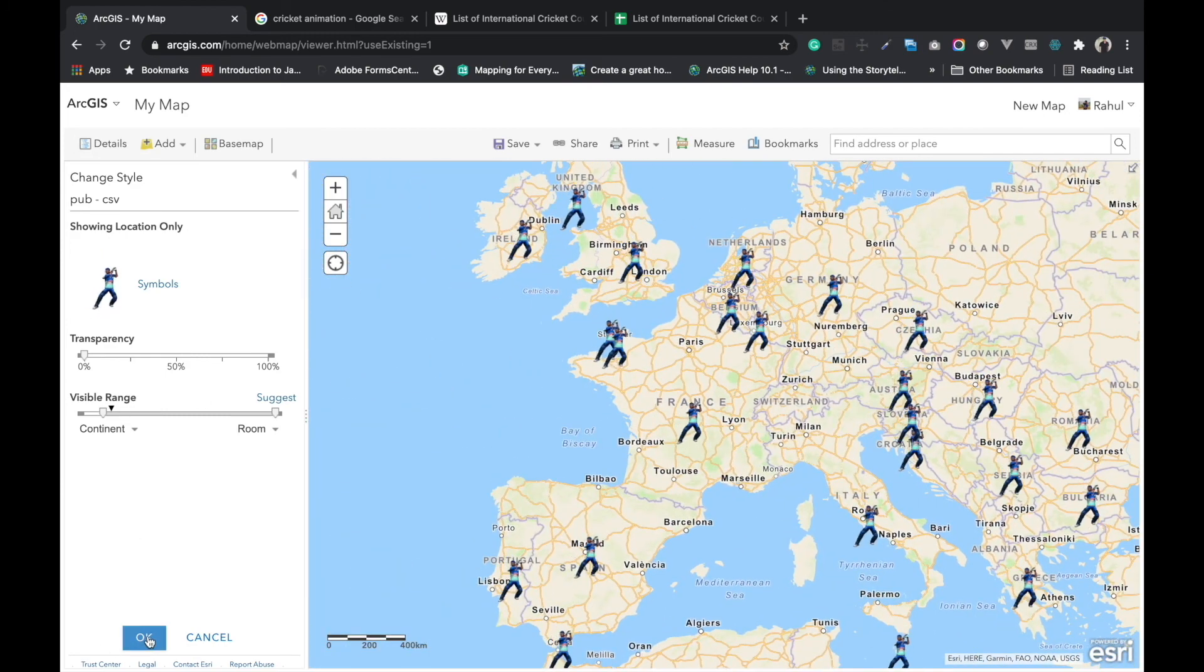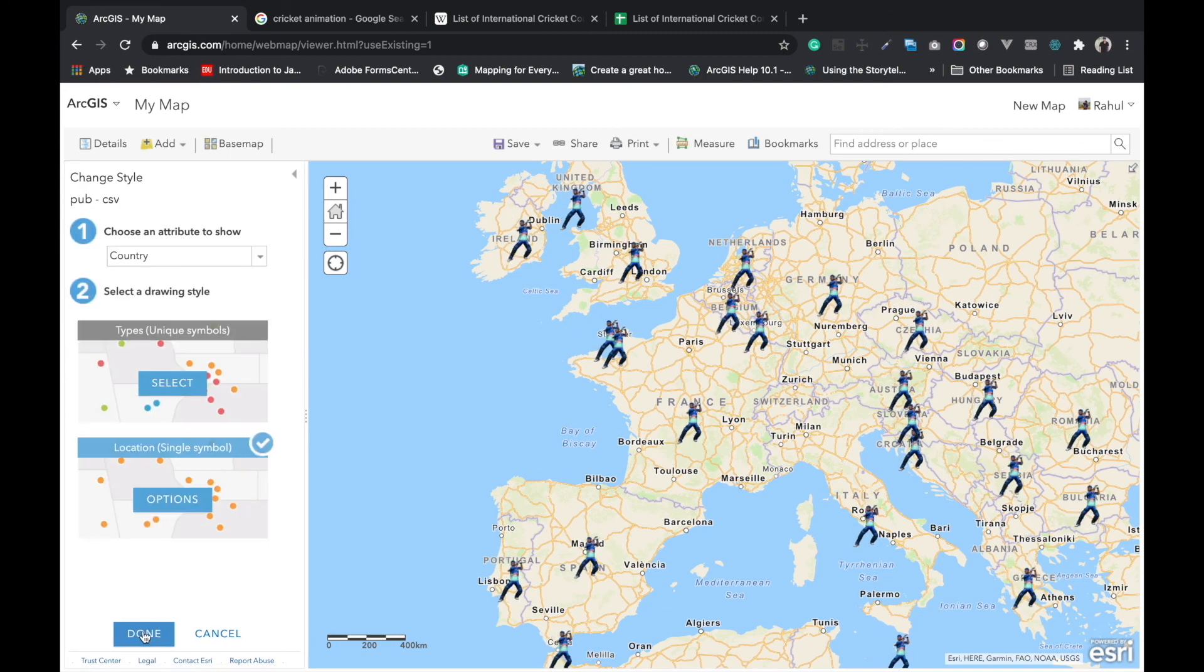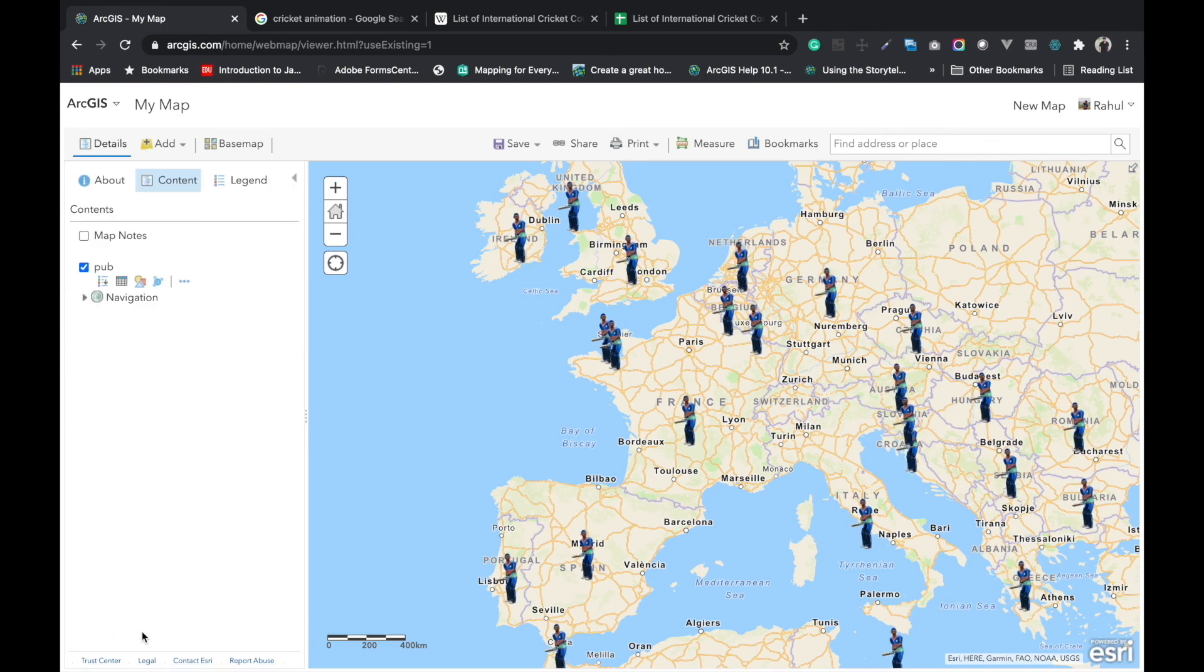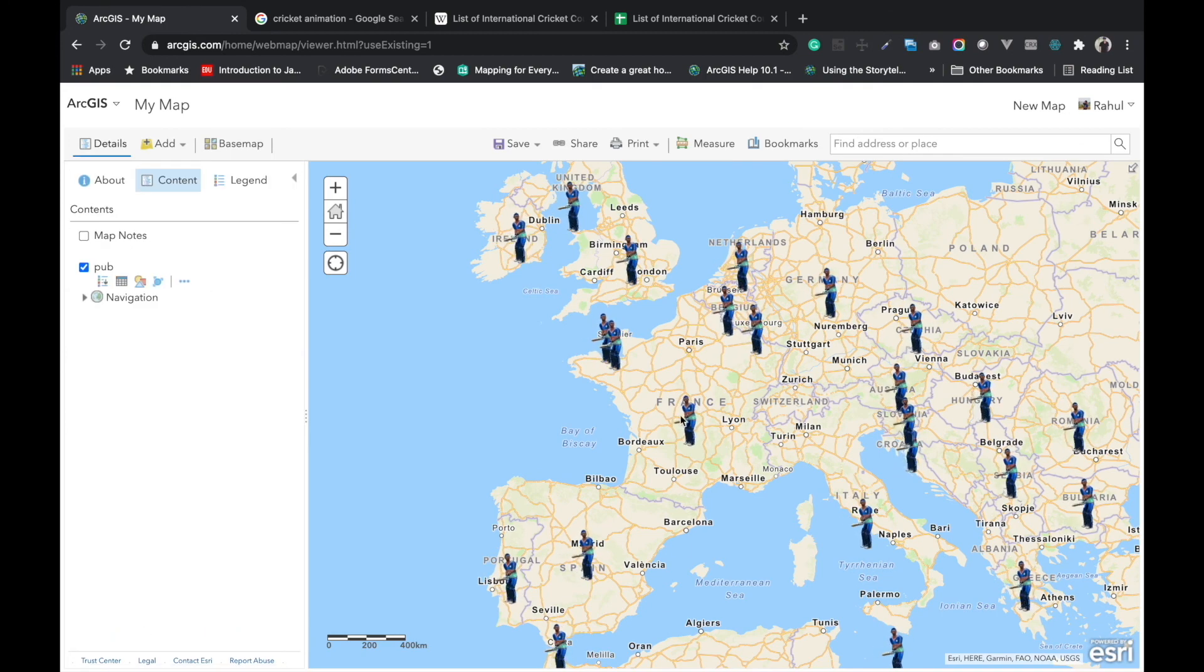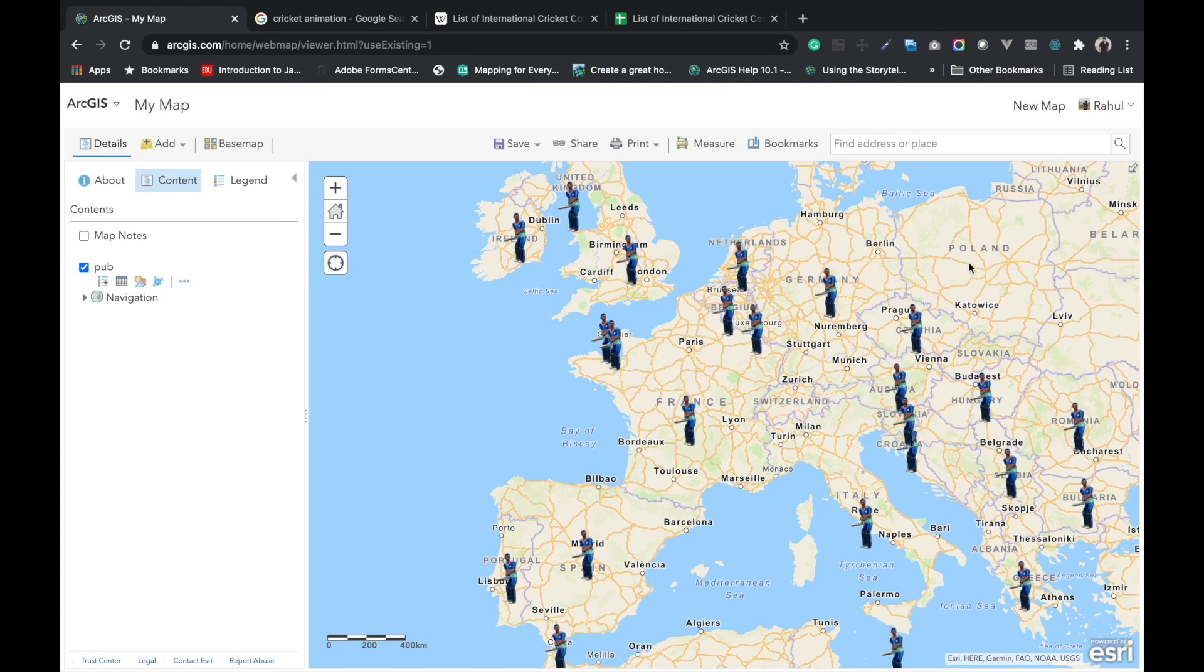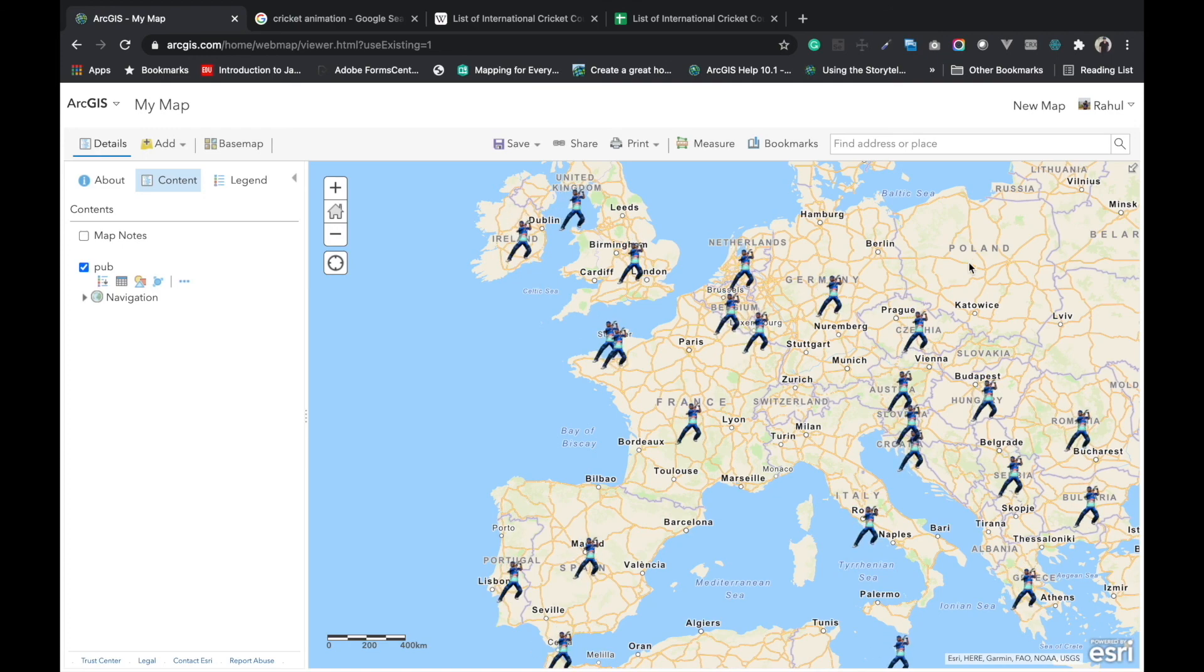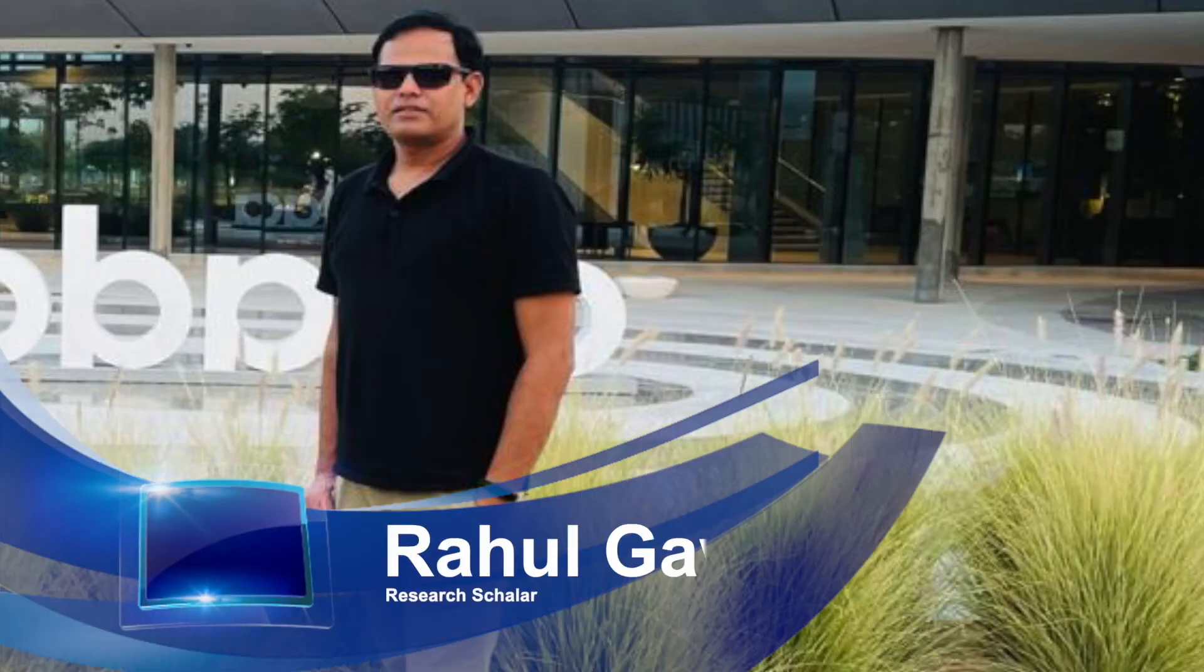Click on OK. Today we can save this map and publish the data. Hope you like this video, and I will make a continuation video in the next series about animation and animation symbology. Thank you very much for watching this video.